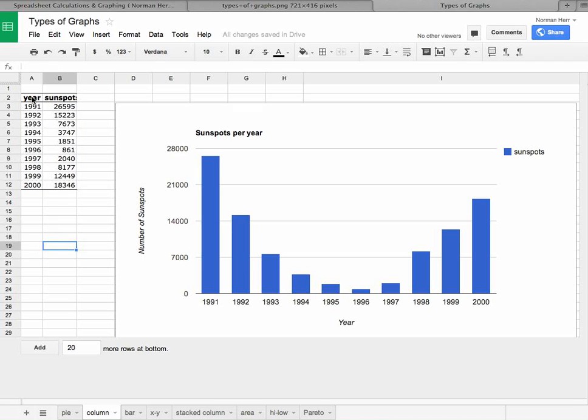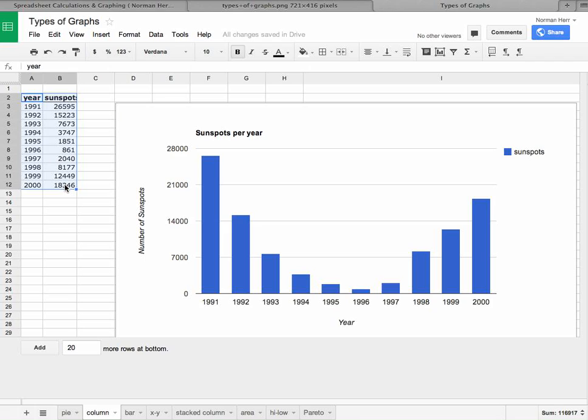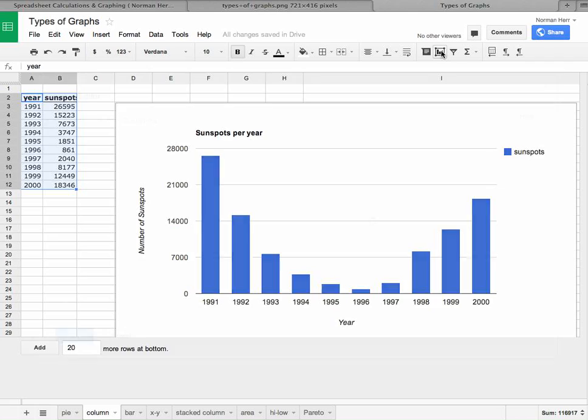So I'm going to actually choose from the category headers, in this case from year and sunspot, all the way down to the year and the number of sunspots there for the year 2000. And again,